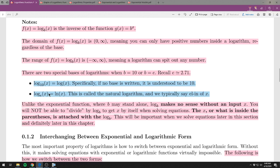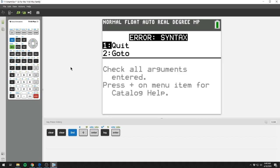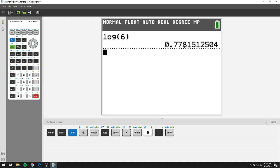Unlike the exponential function where b may stand alone, you have to have a number inside the log with its base. If you write just log base b with nothing inside, it makes no sense. If you just hit the log button without putting a number inside, you will get an error. If you plug in a positive number, it'll give you something. But you cannot plug zero or a negative number into a log — both give an error.